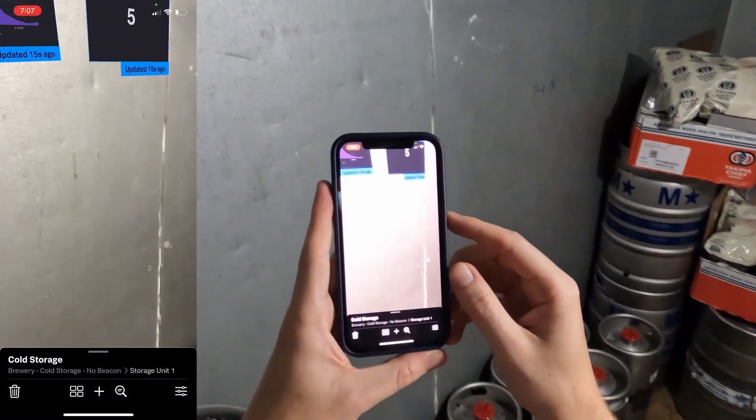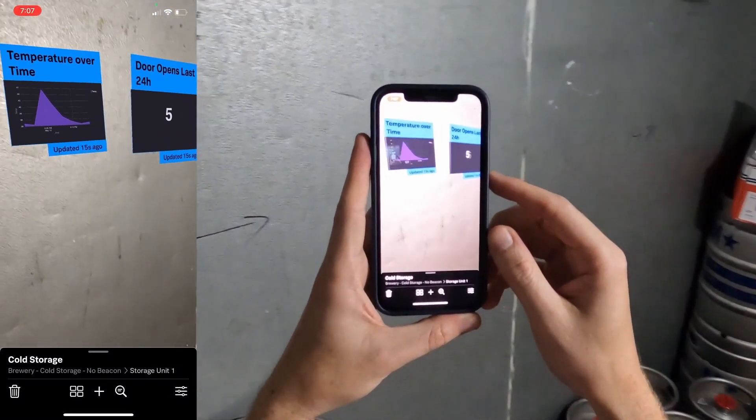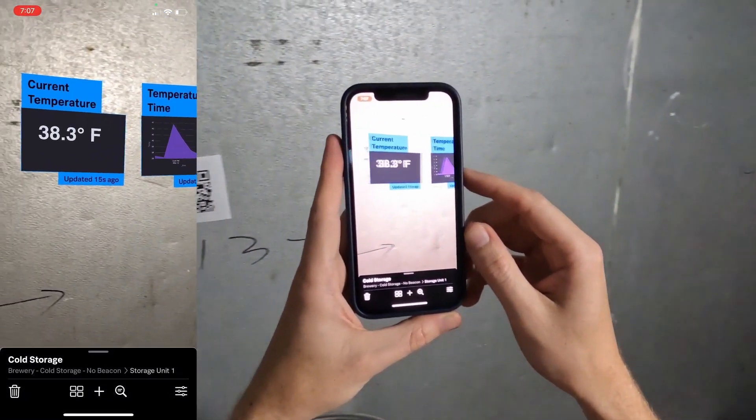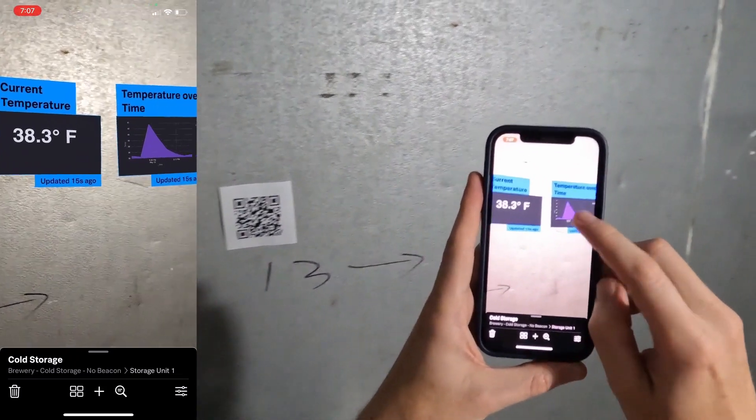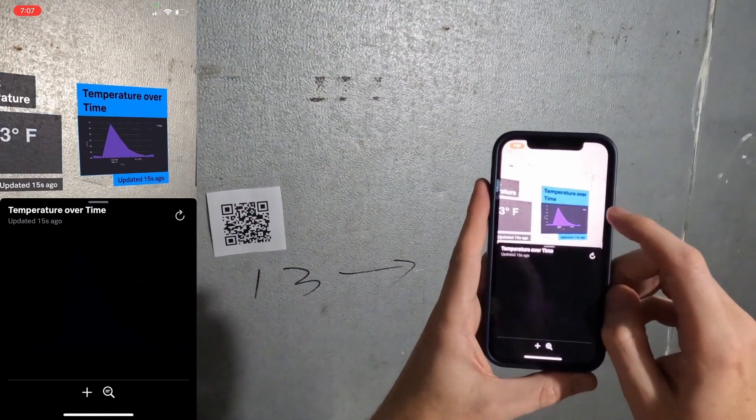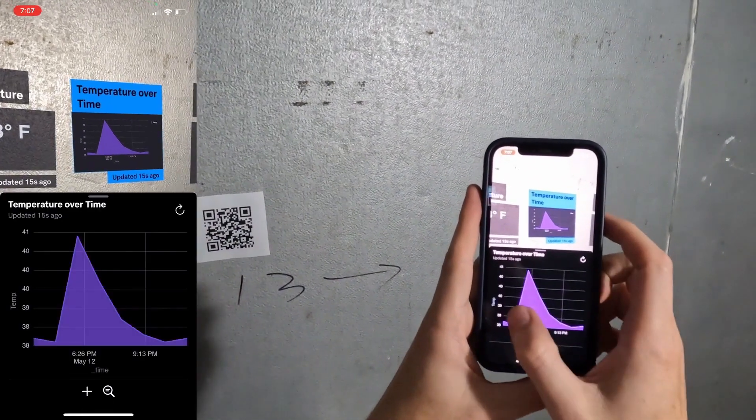This workspace also shows the current temperature of the cold room and how many times the door has been opened in the last 24 hours, which helps us keep energy usage down.